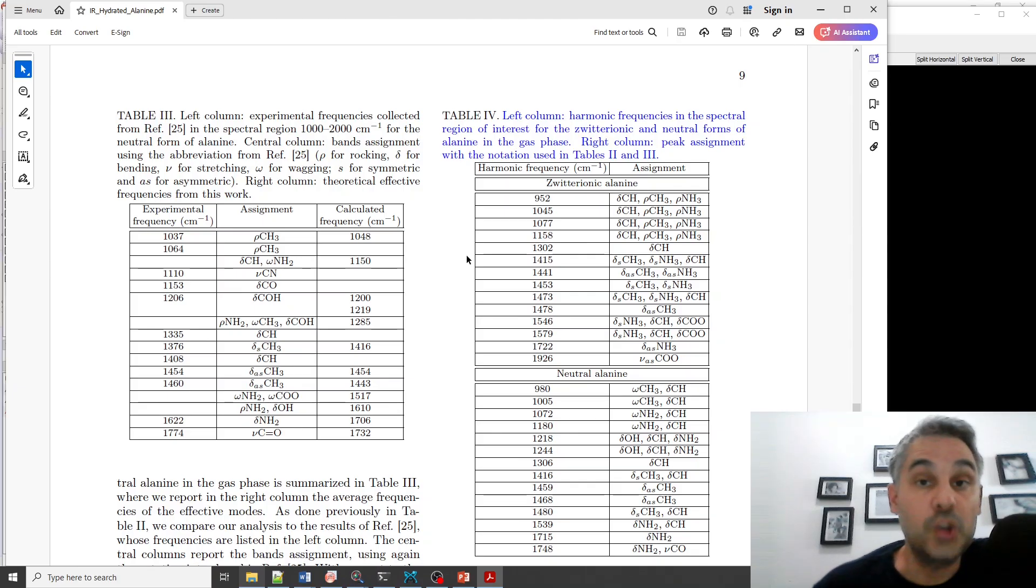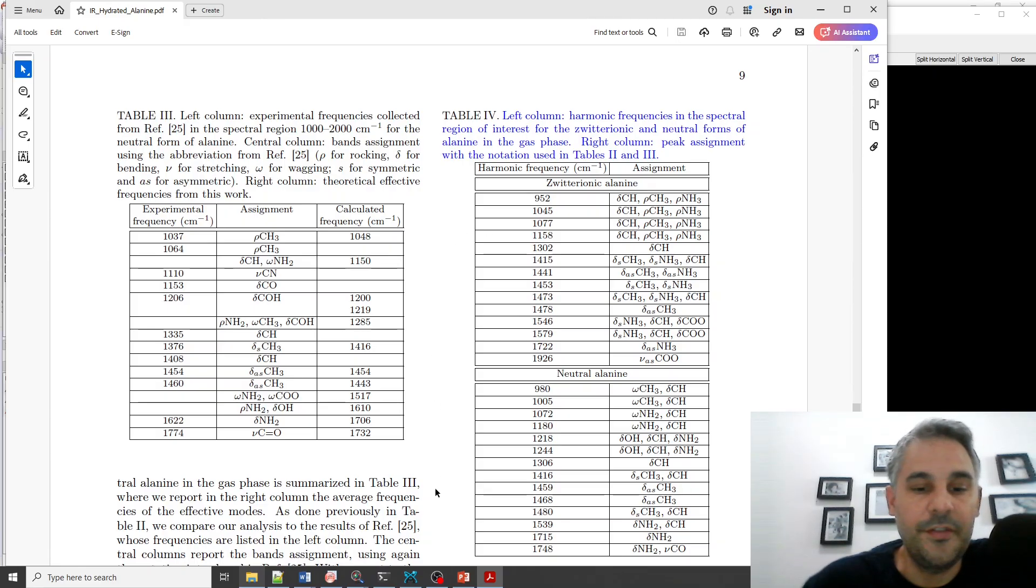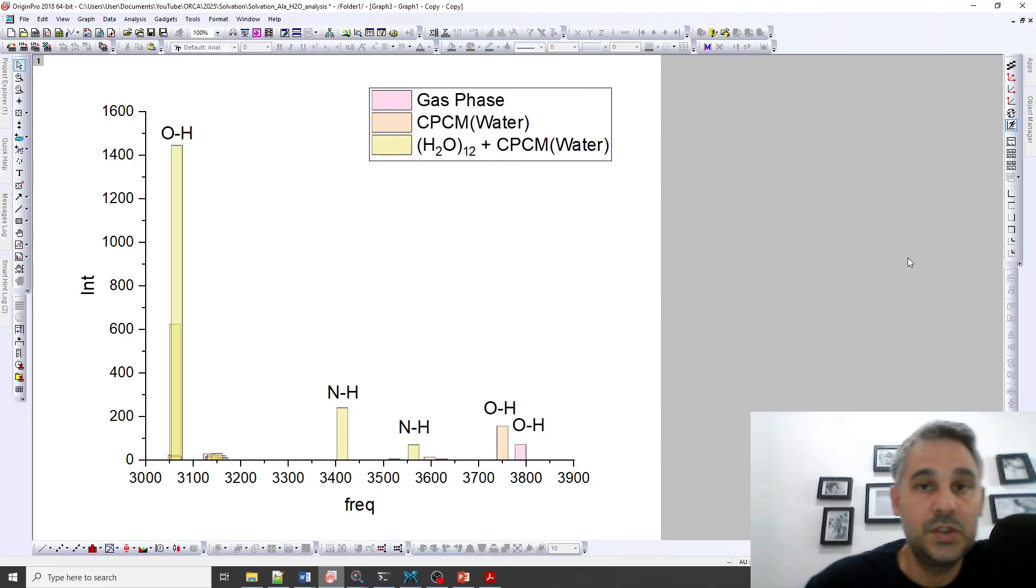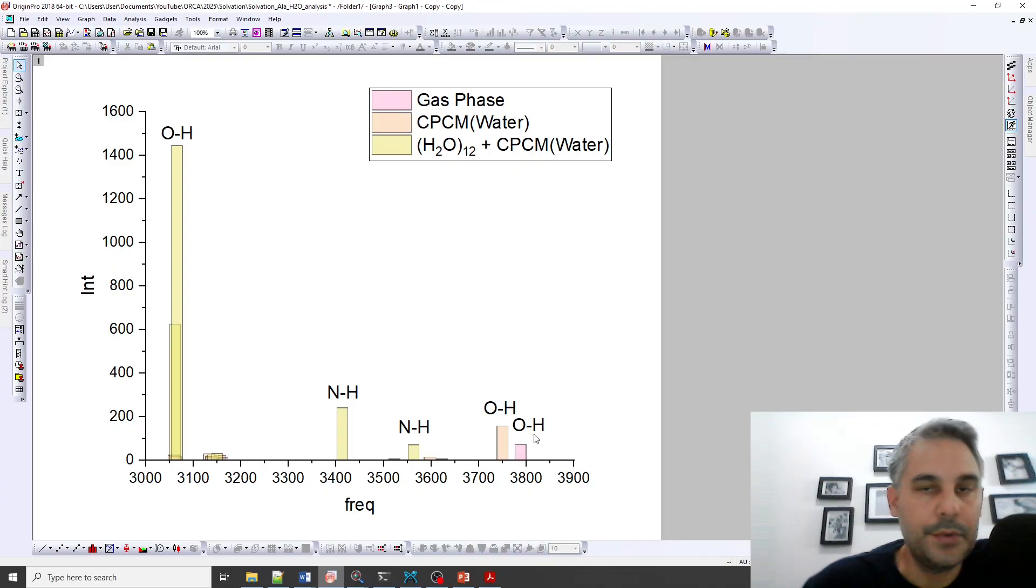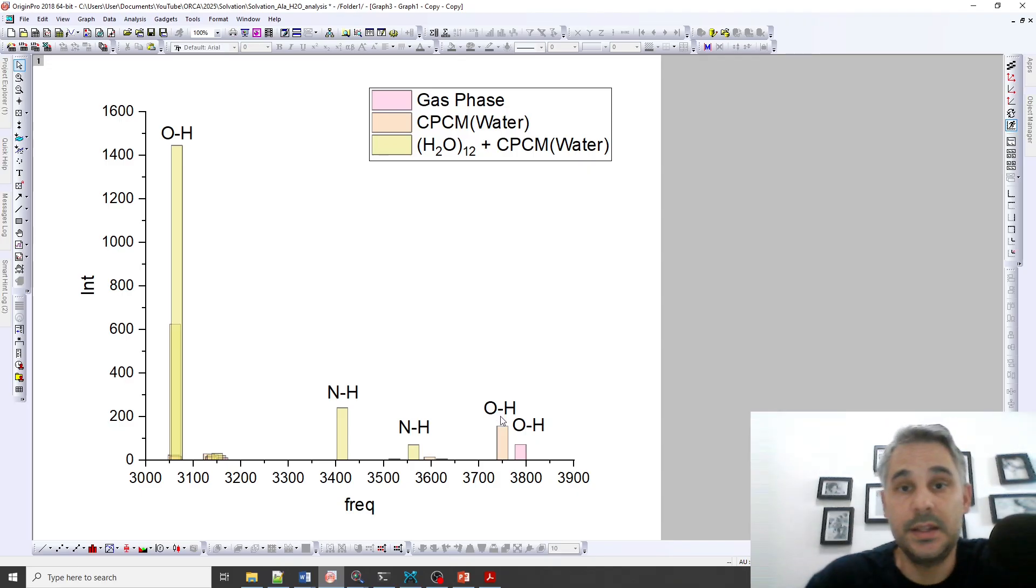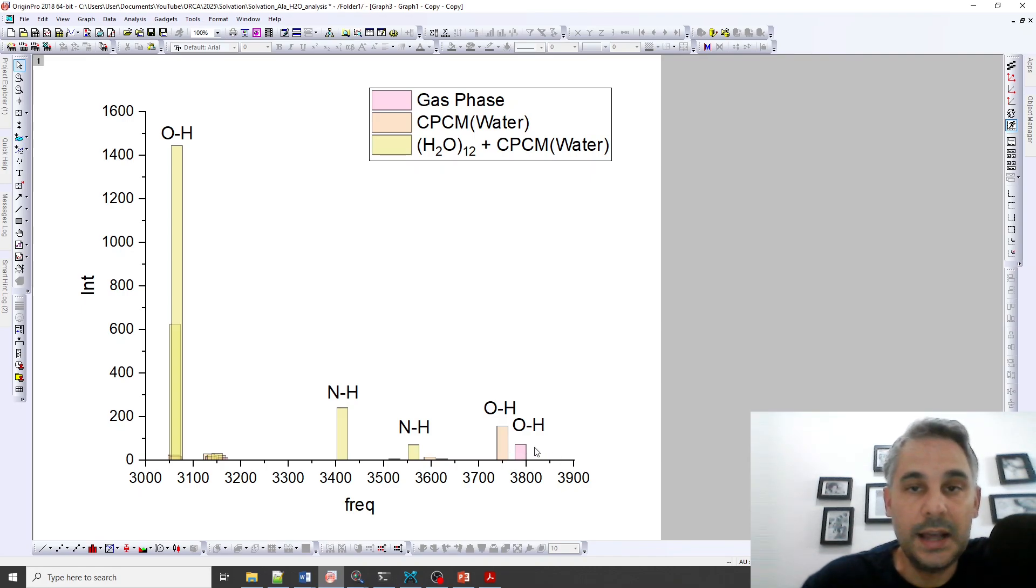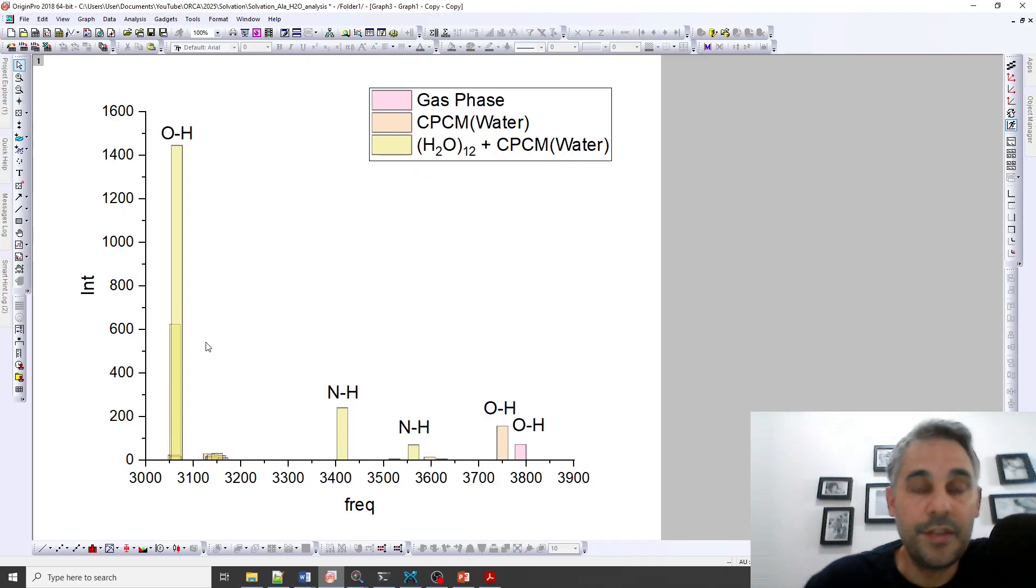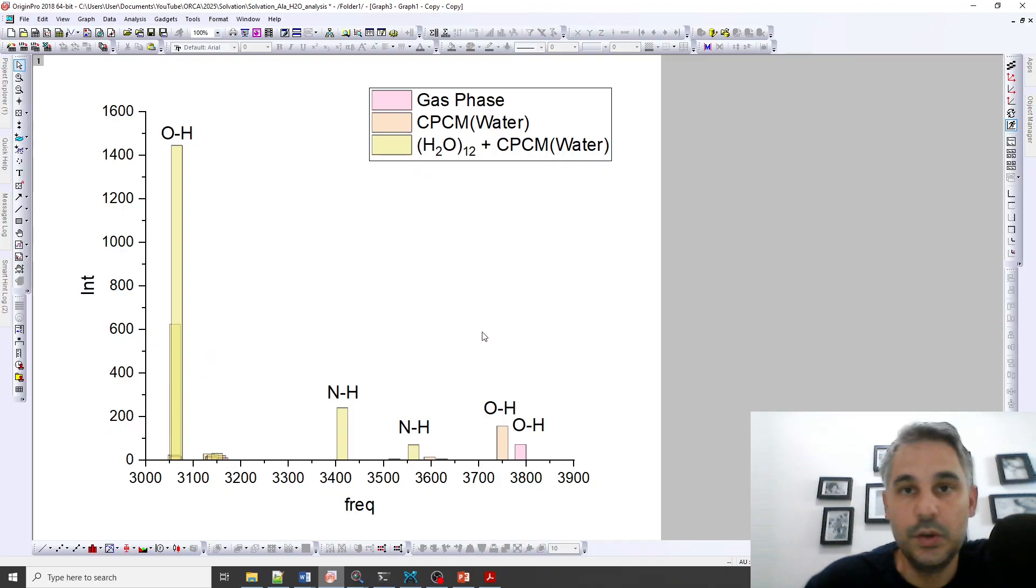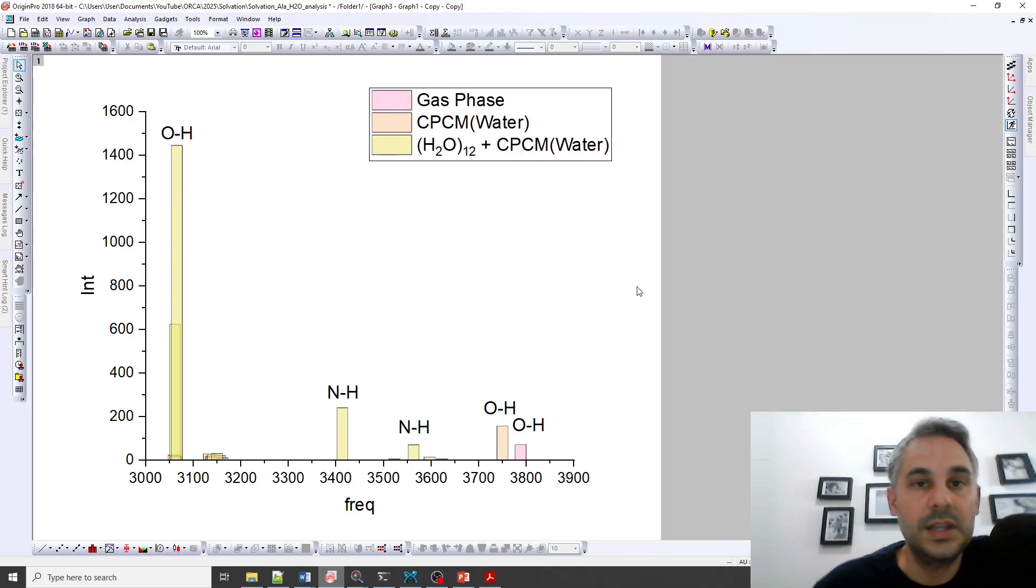So we can see here that the experimental value for the CO stretching is 1774 and we got 1772 out of our solvated calculation, explicitly solvated calculation, and the others were really far off. So if we go here to other peaks we can see a huge difference between the OH vibrations. For the gas phase and the implicitly solvated models we have the OH stretching at between 3750 and 3800, but for the explicitly solvated molecule this goes at around 3060.